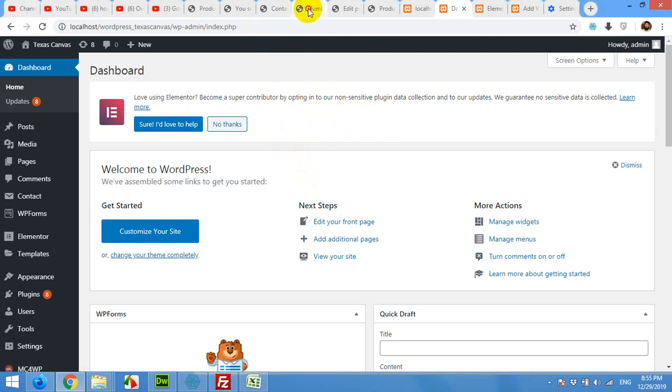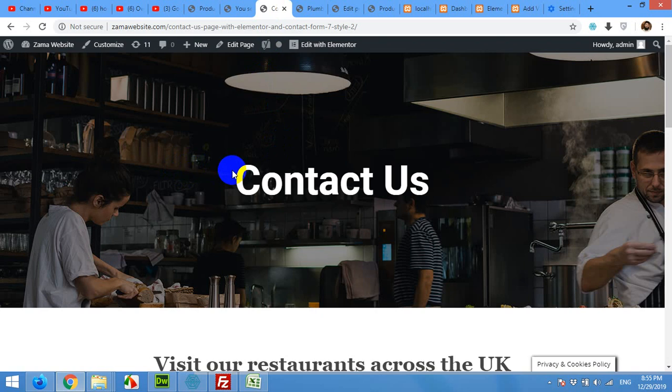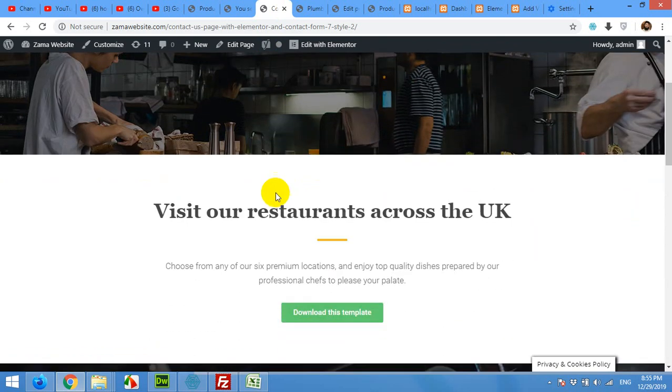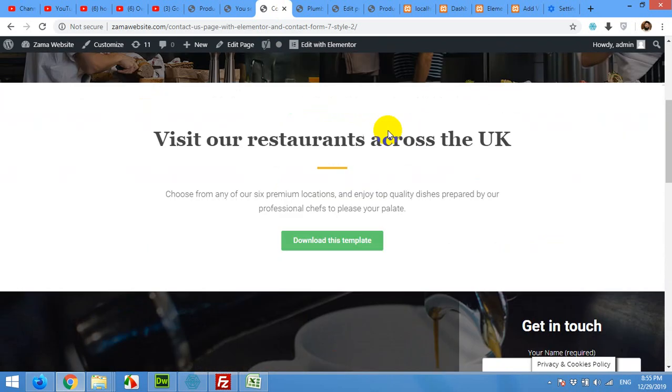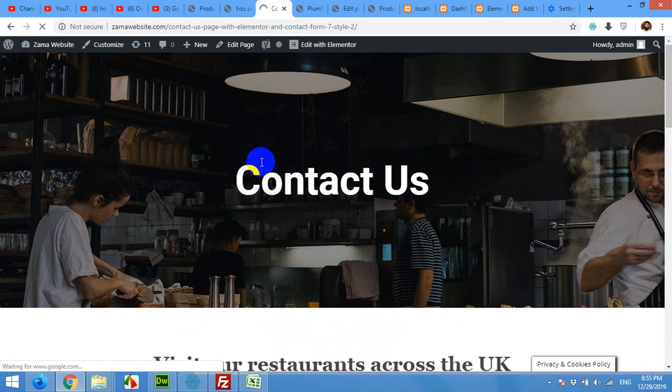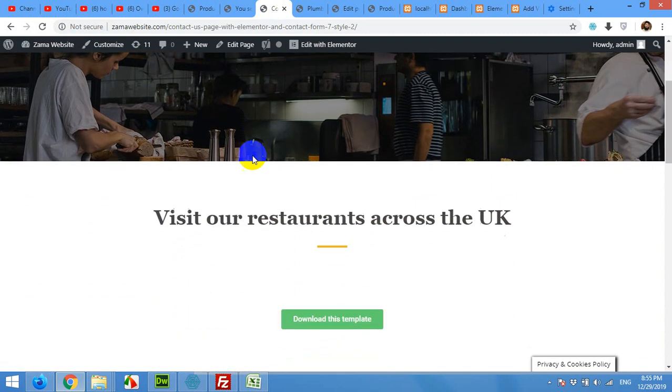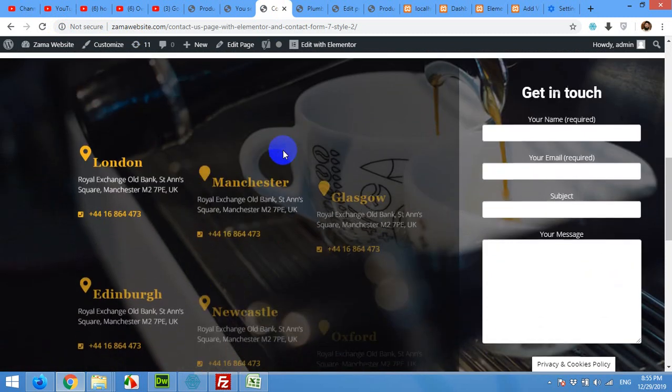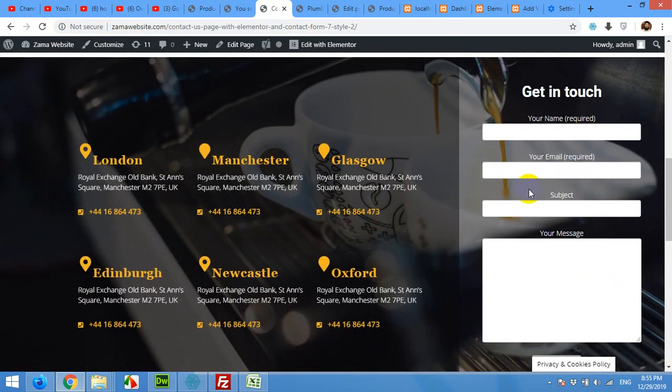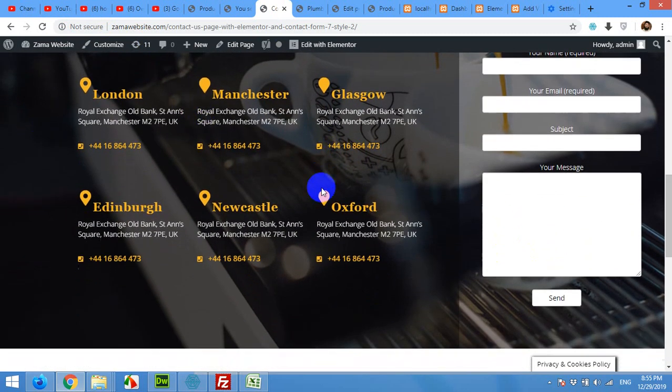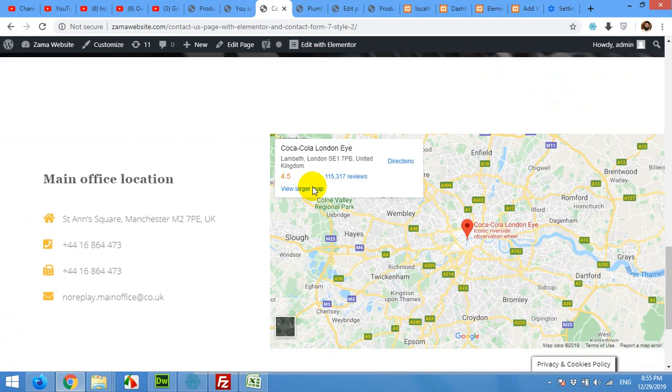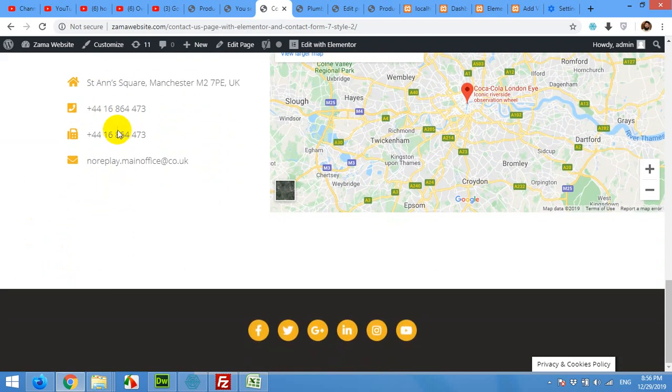After making the page it will look something like this. A banner, some text here, the contact form 7 will go here, and some addresses, map, and phone numbers.